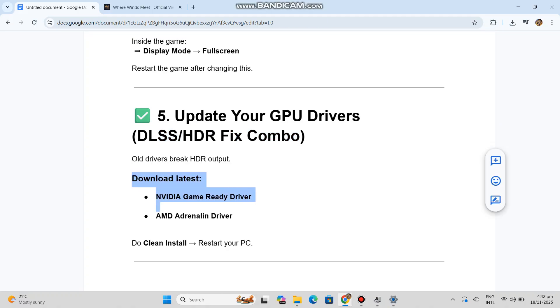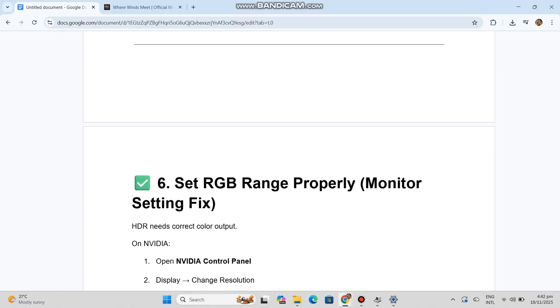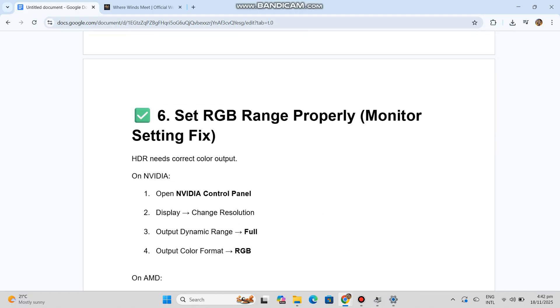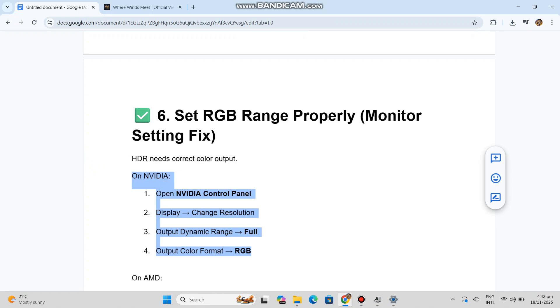Number six: Set RGB range properly (monitor setting fix). HDR needs correct color output. On NVIDIA: 1. Open NVIDIA Control Panel. 2. Display → Change Resolution. 3. Output Dynamic Range → Full. 4. Output Color Format → RGB. On AMD: 1. Open Adrenaline. 2. Display → Pixel Format → RGB Full. Restart PC.